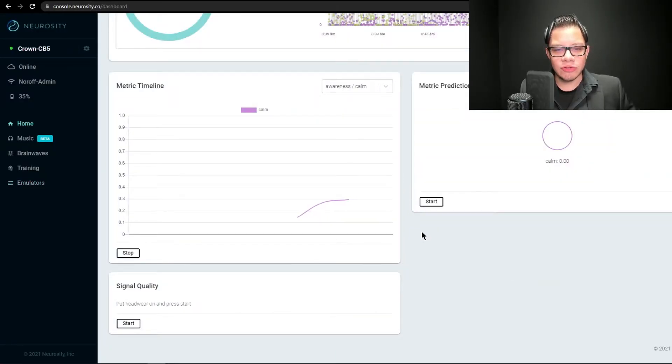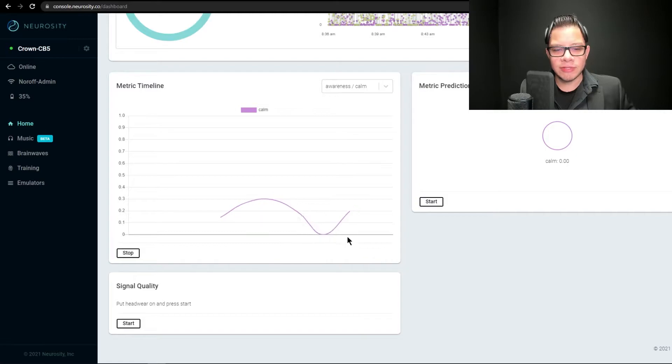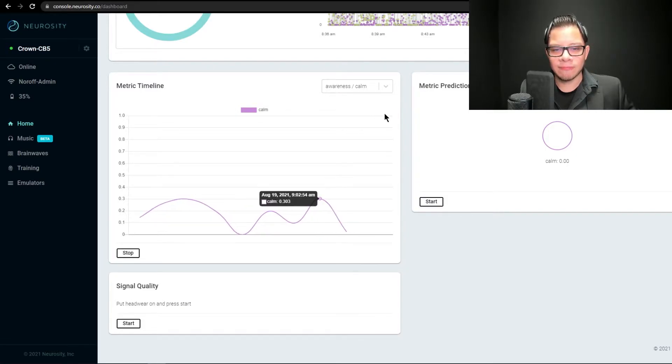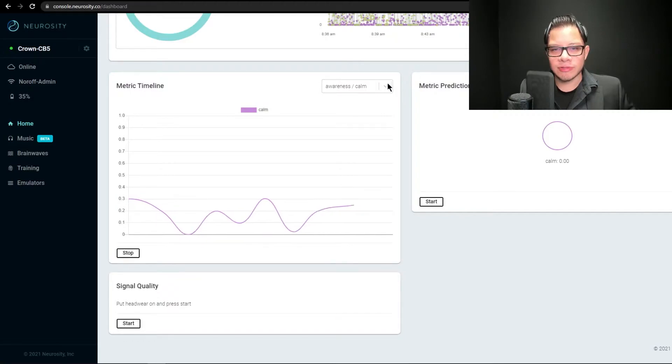You can also get raw information from zero to one, just like you see in the console. Coming back to the console, you can see I have a calm score from zero, not calm, to one, very calm. And focus the same.